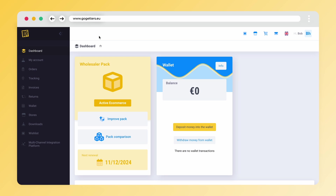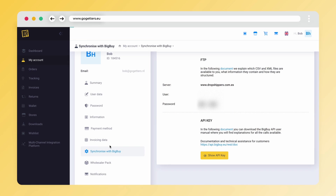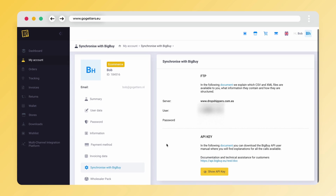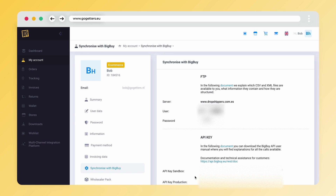You get there by navigating to controlpanel.bigbuy.eu. Once you are in the control panel, navigate to My Account. If you go to Synchronize with BigBuy, you will see this page. To connect to the Go-Getters app, we need the API data, which you will find below. If you click on Show API Key, two API keys will appear. It is important that you always use the Production API key, otherwise the connection will not work.